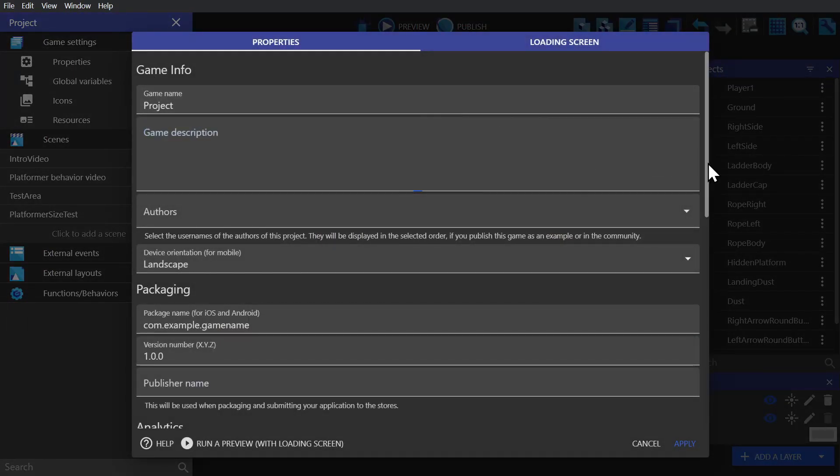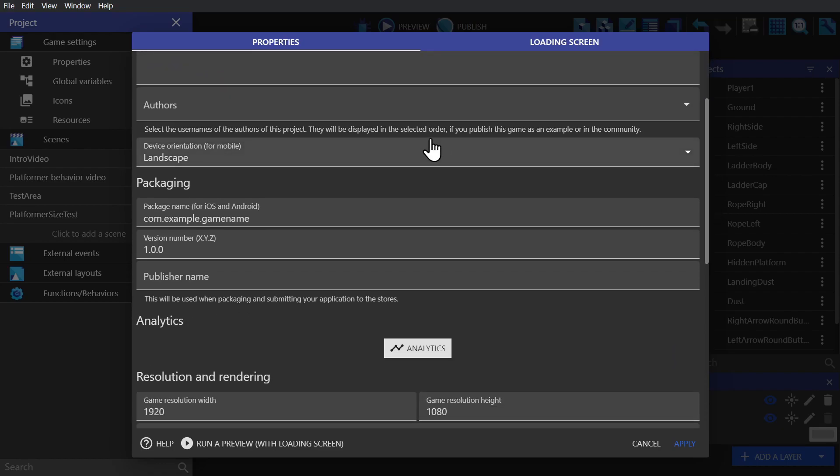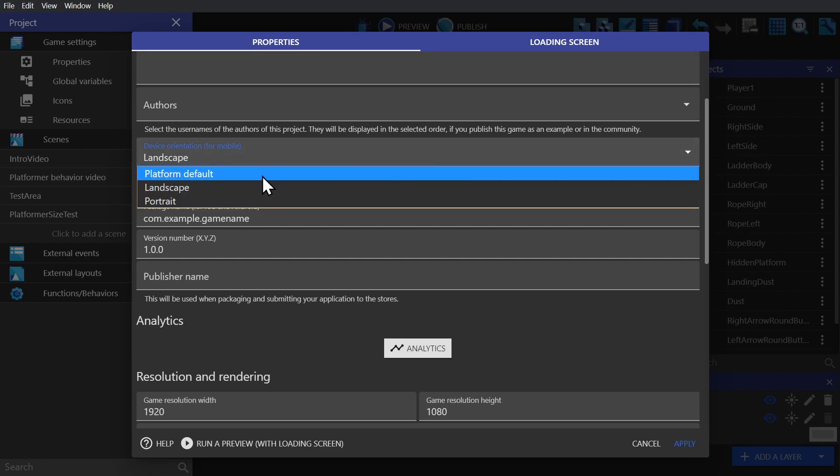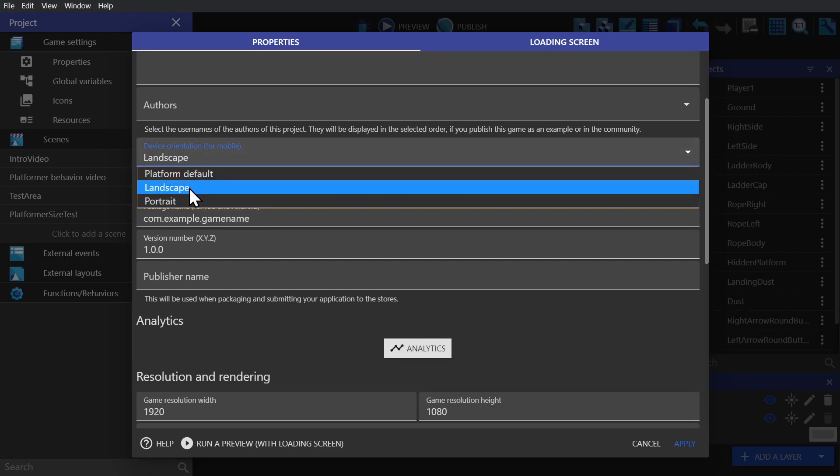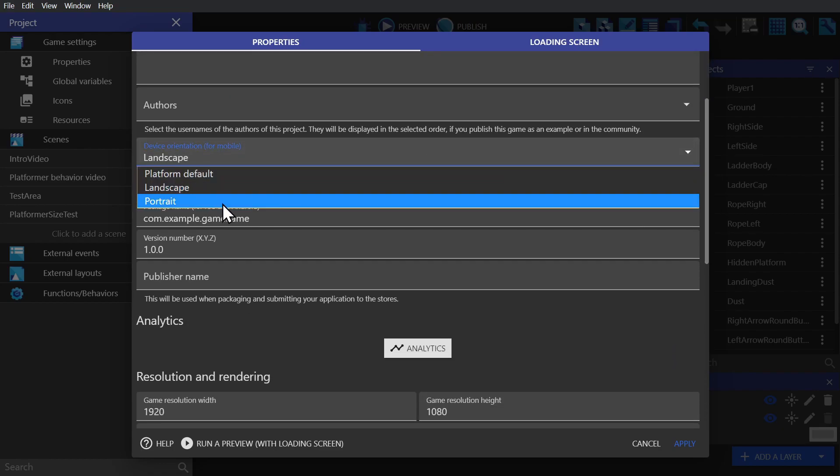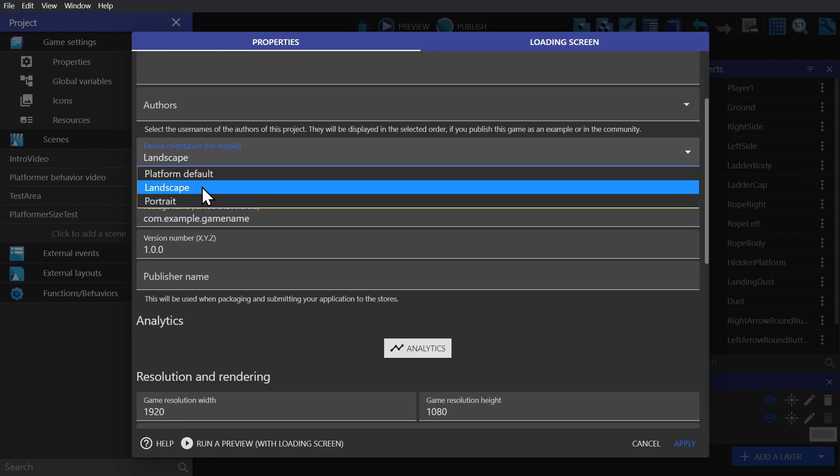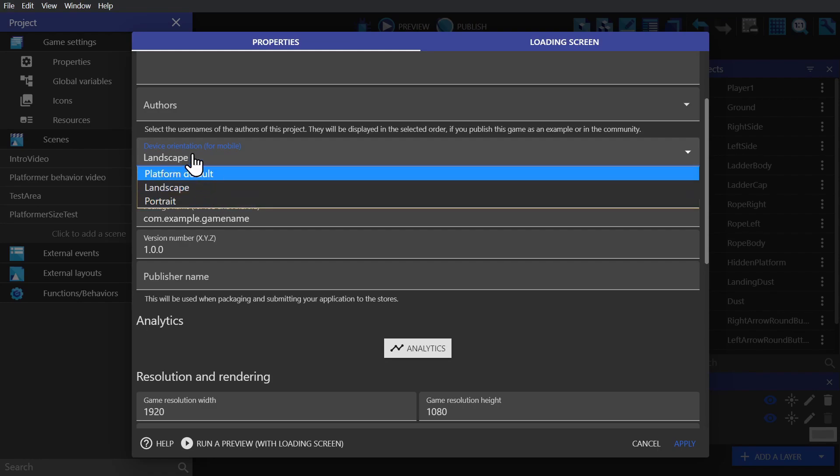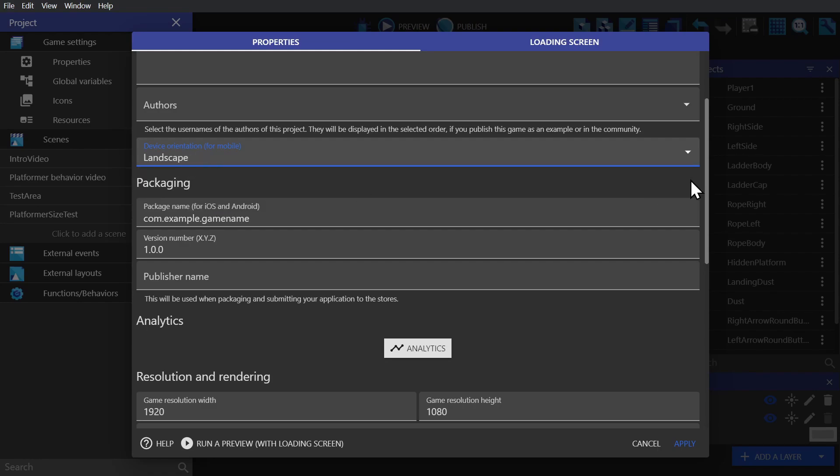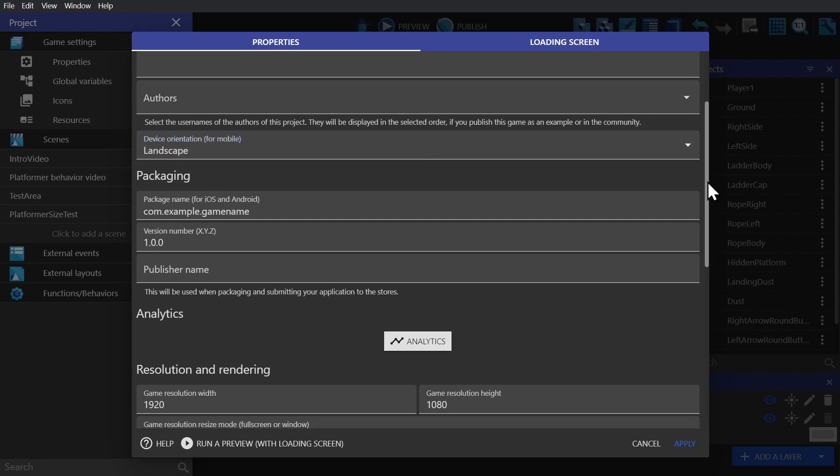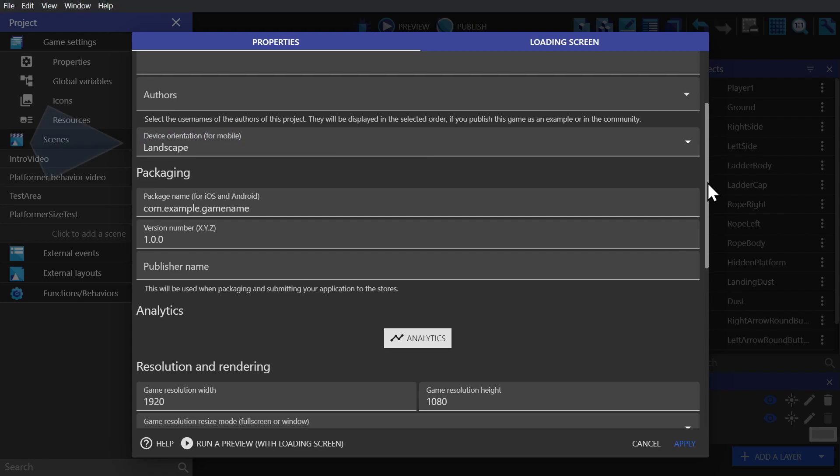Among the properties, we'll find the option for device orientation. Depending on what kind of game you're going to make, picking one of these is important. Since we're going to make a platformer game with a wider resolution, we're going to pick landscape.